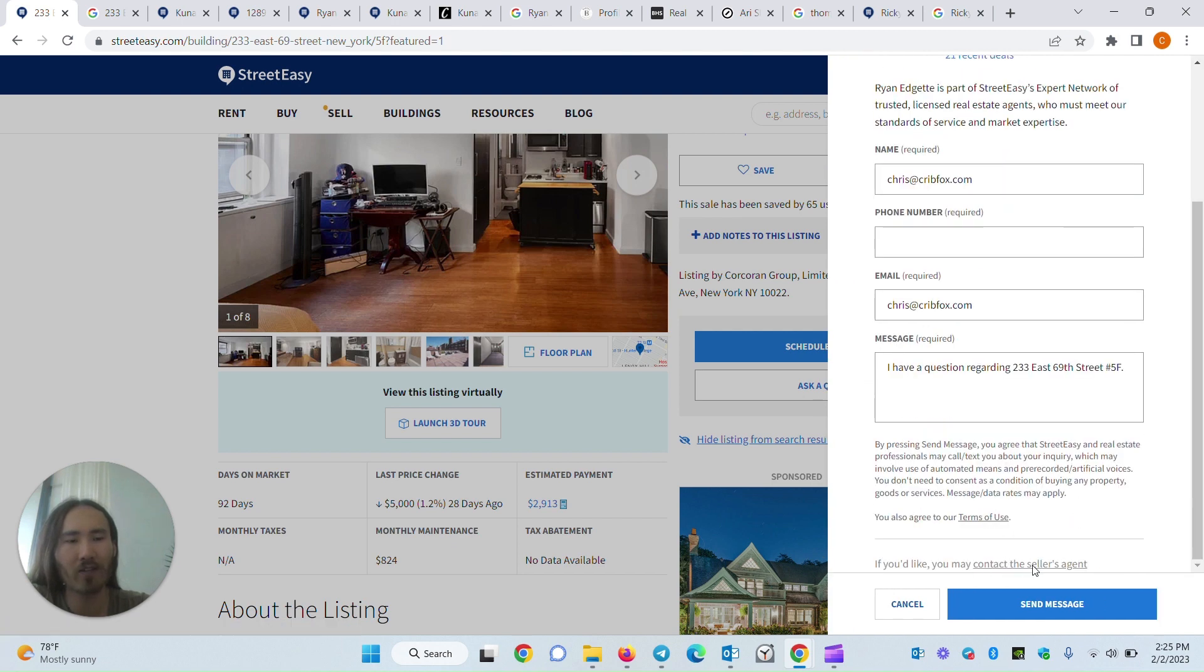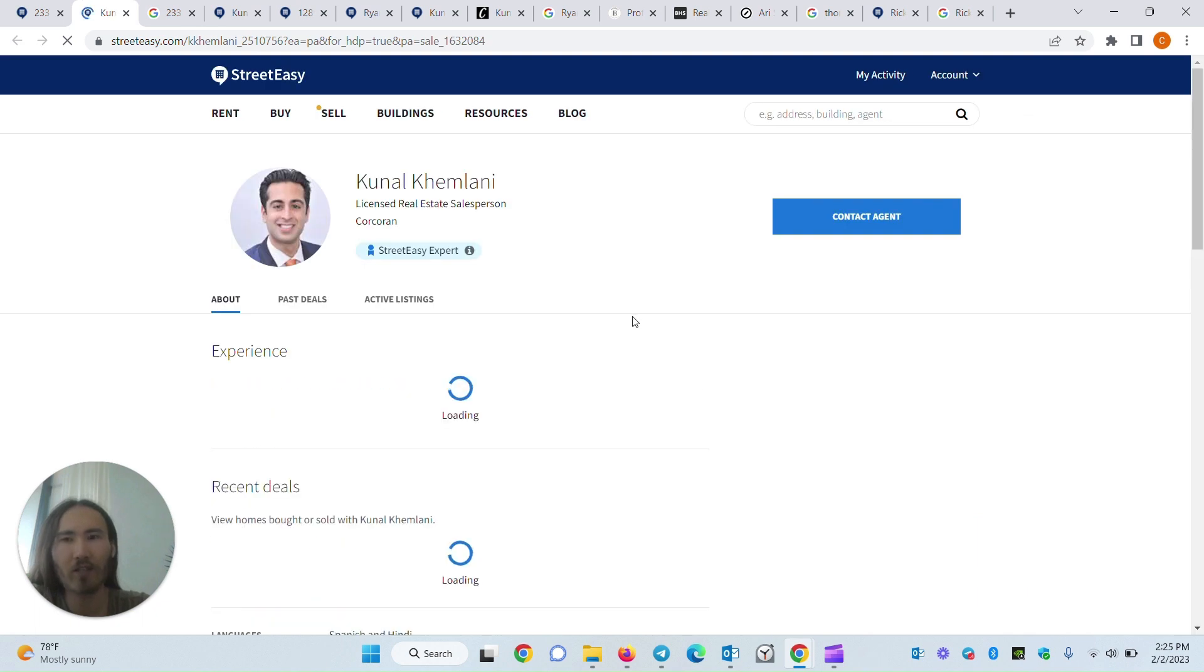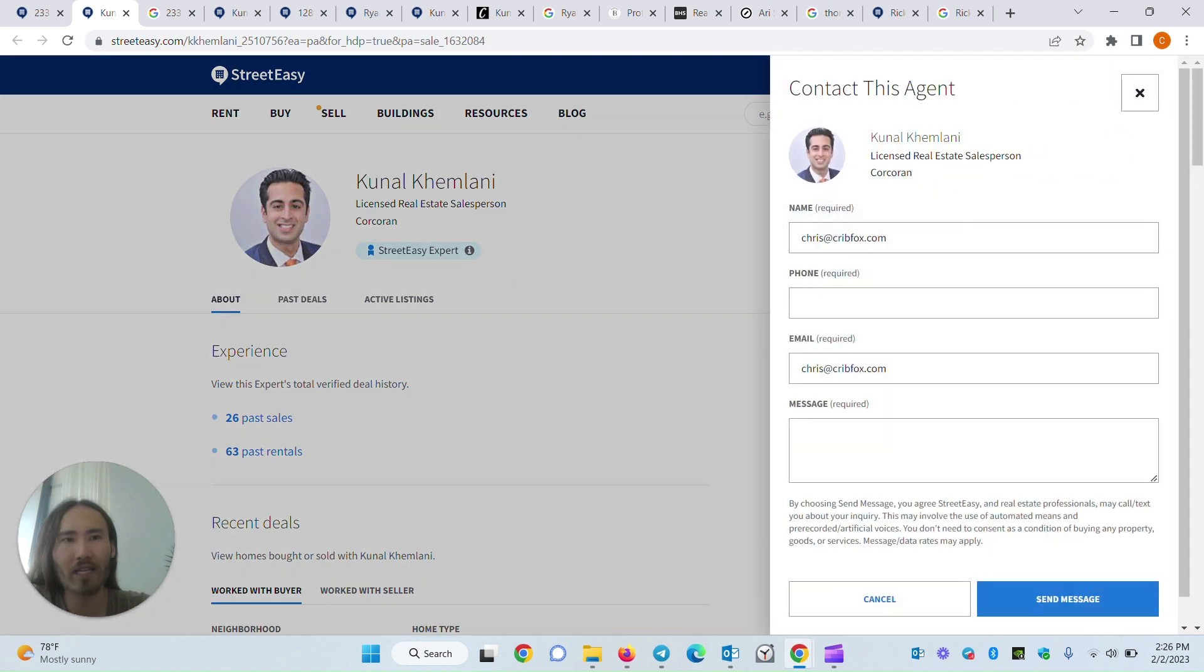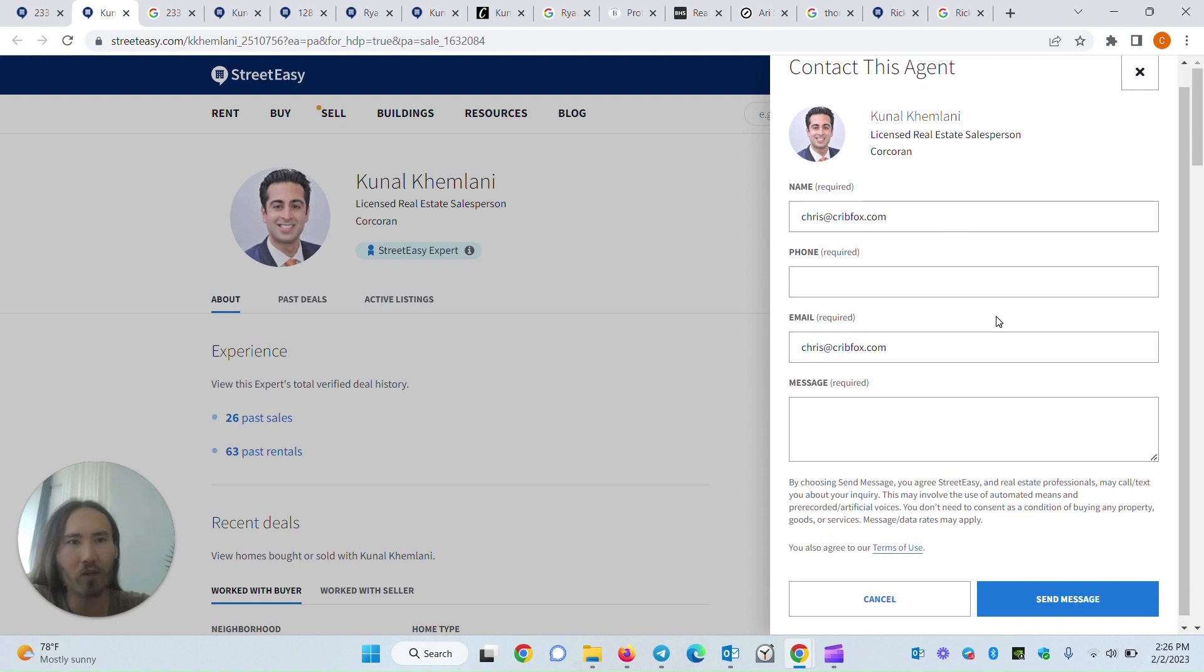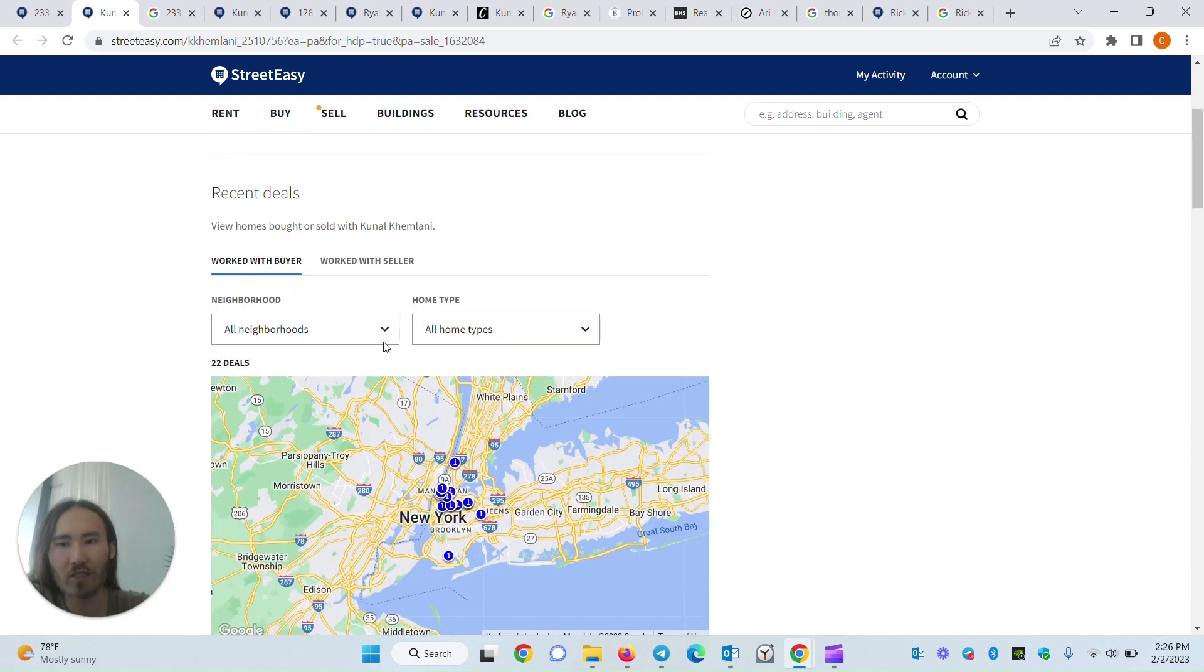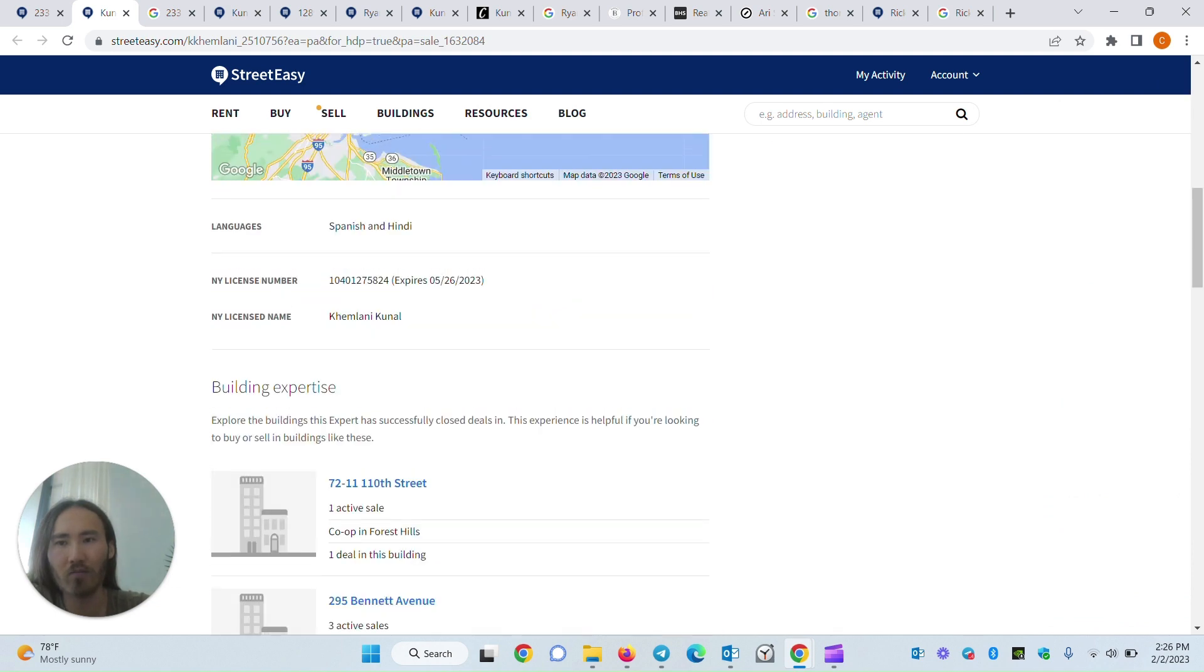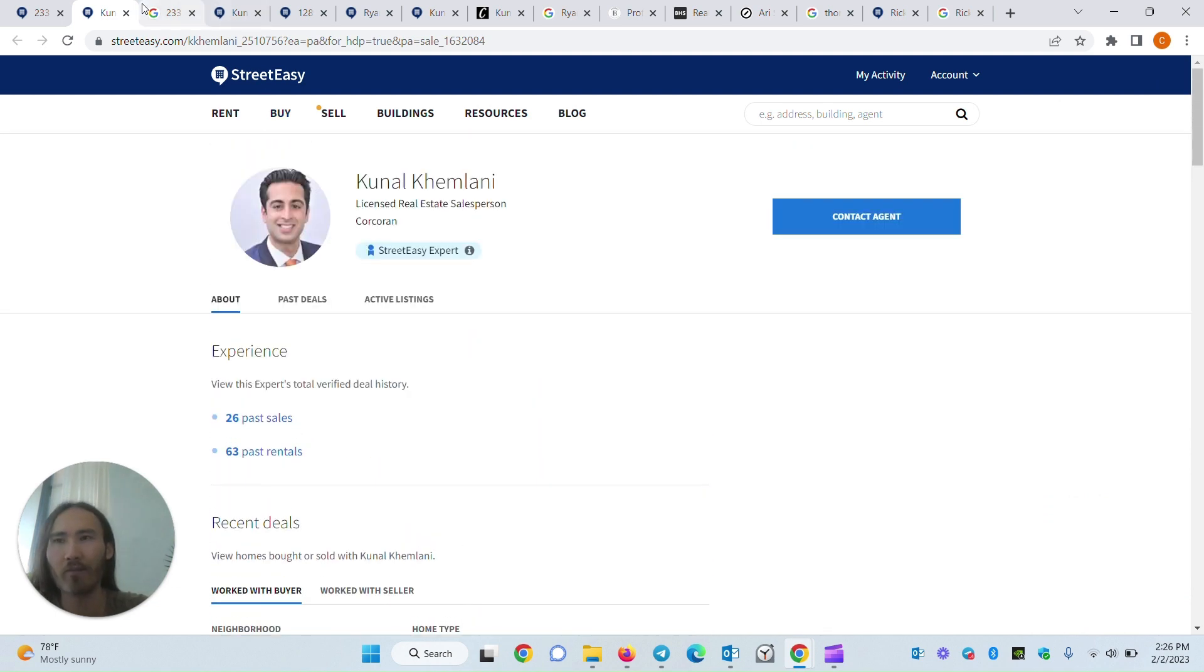You can contact the seller's agent. It takes you to the seller agent's profile. Here at the very least, even though you can only send them a message through, for example, StreetEasy here, you can also usually find their phone number. But this agent, for some reason, doesn't actually have their phone number.